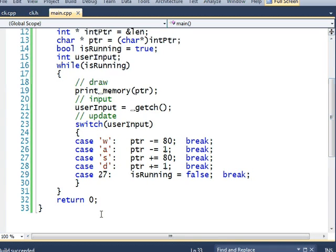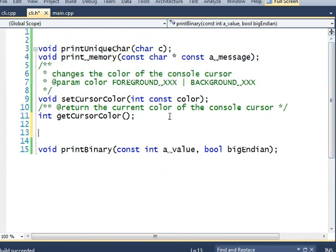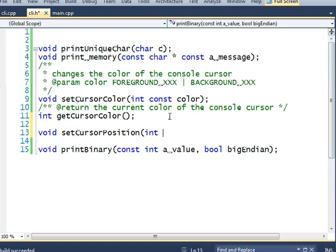I'm going to make a function that'll redraw the exact same data in the exact same spot. I'm going to add another function here, void setCursorPosition,